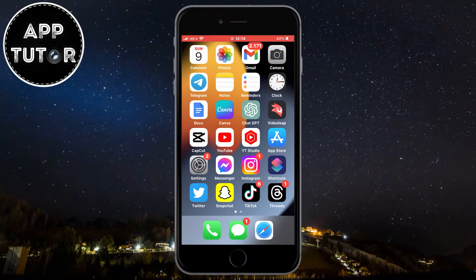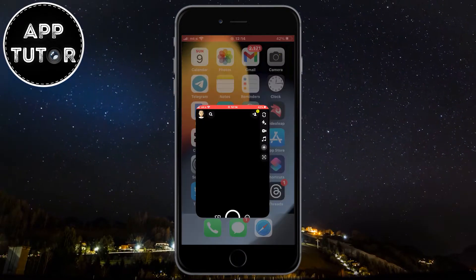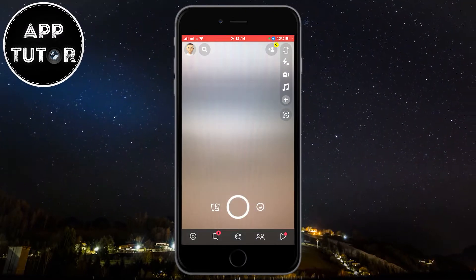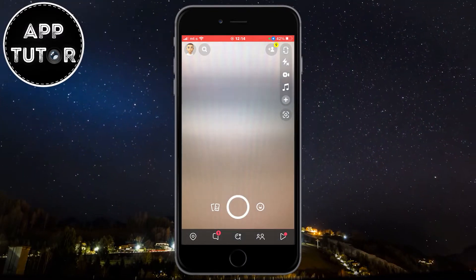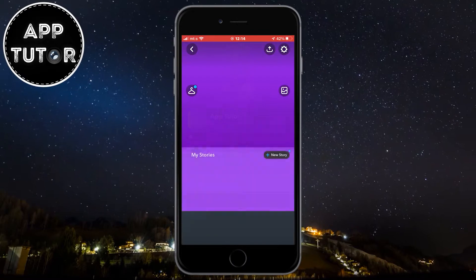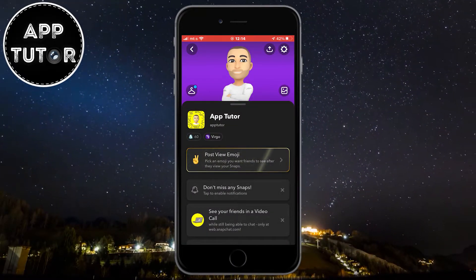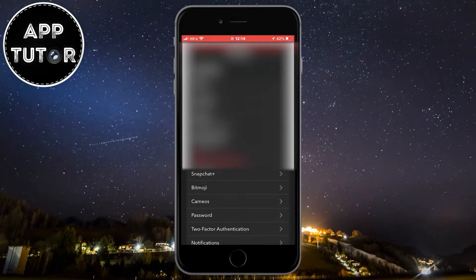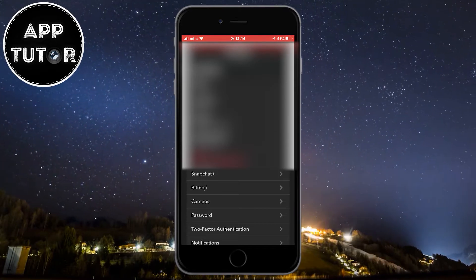If you don't want other people to see when you were last active, then open the Snapchat application on your iPhone or Android device and click on the profile picture icon at the top left of the screen. The next step is to click on the little gear icon in the top right of the screen in order to open your Snapchat settings.